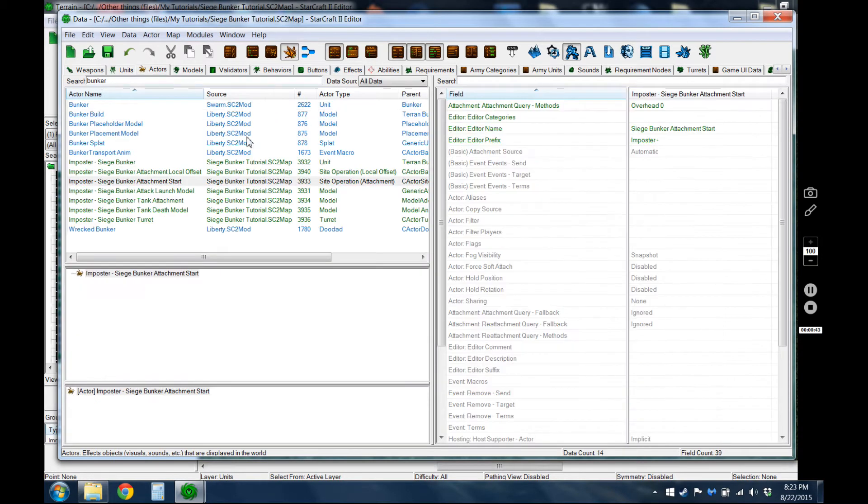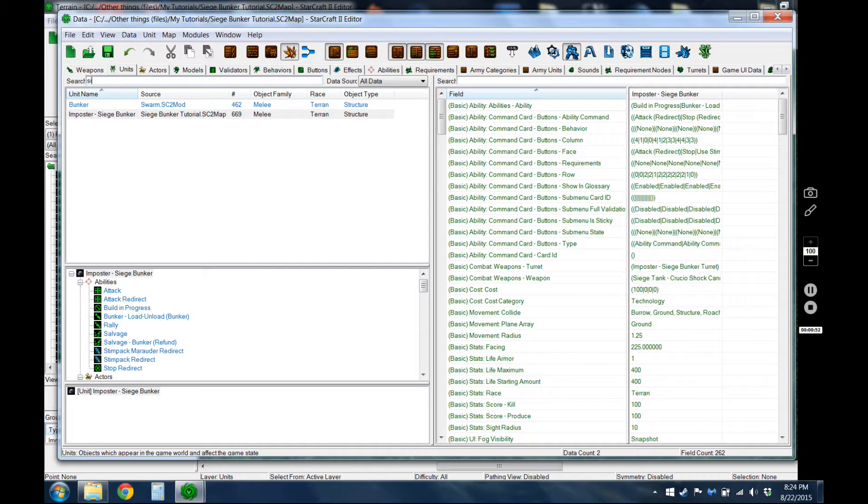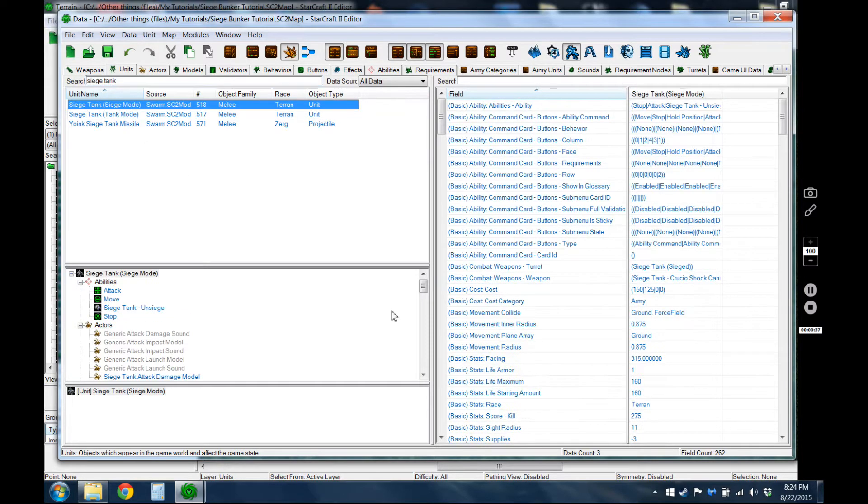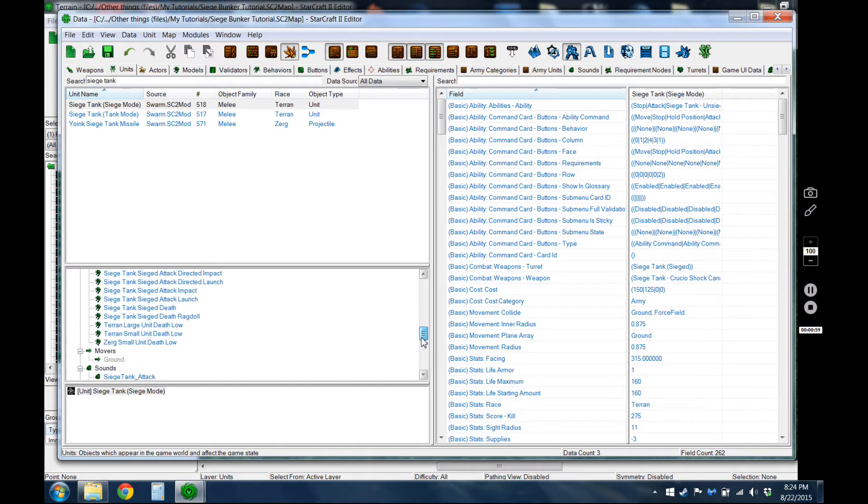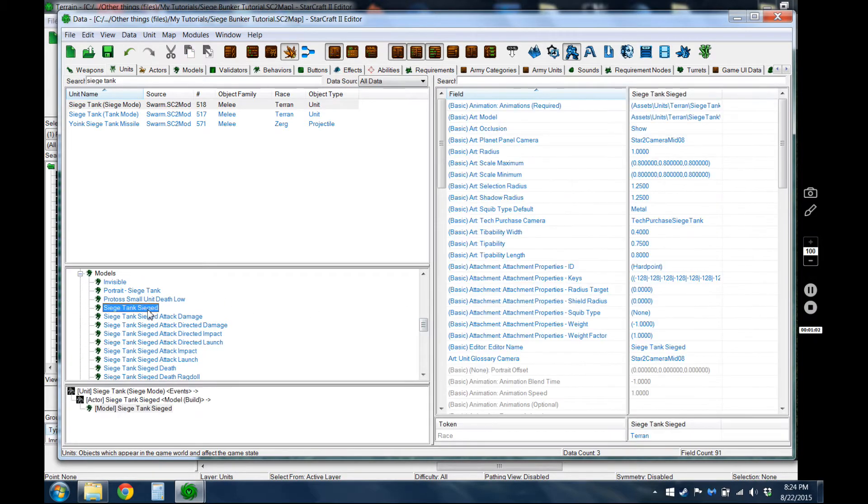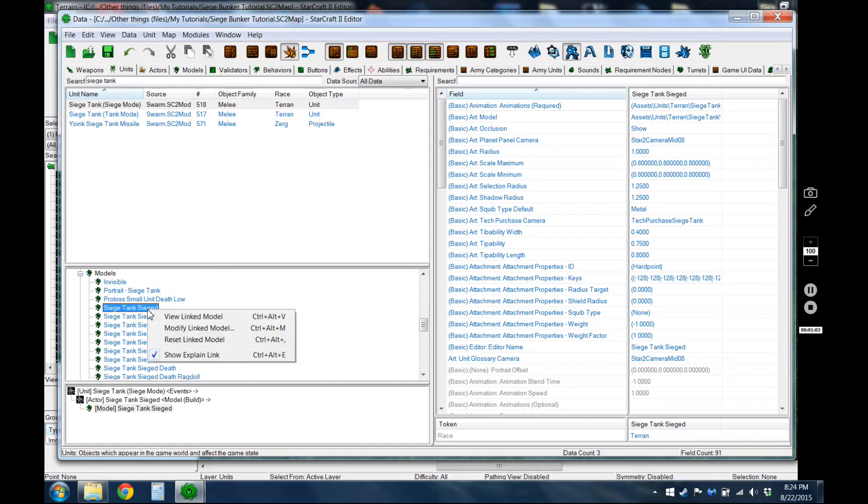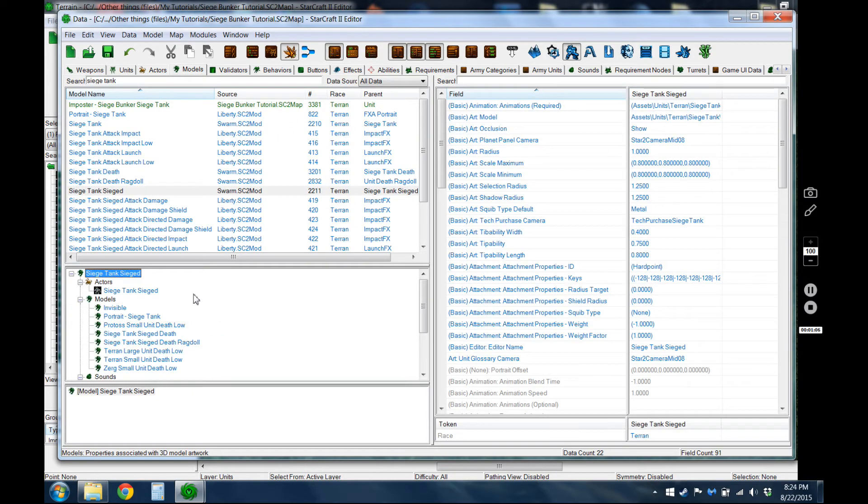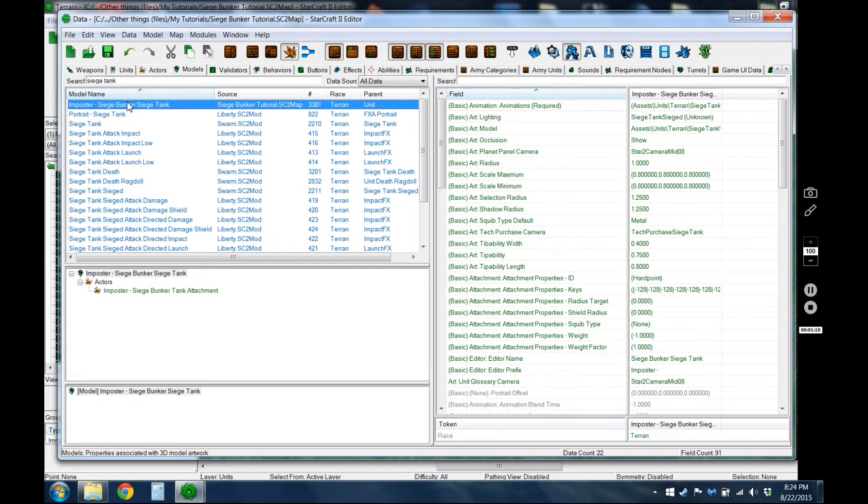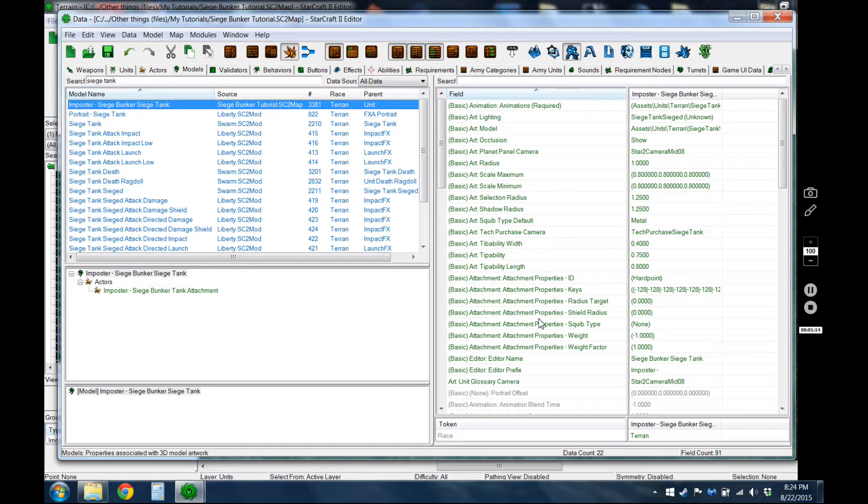So next part, what I did was I created, well, I suppose I actually duplicated the model for the siege tank first. So to make it easy to find I just went to the unit, then I found the model over here and view linked model. And then I just copy pasted it and then I renamed it up here. I'm pretty sure I didn't change any of this stuff at all, so that's all the same.